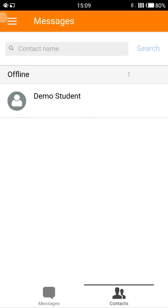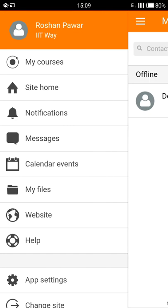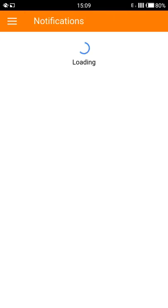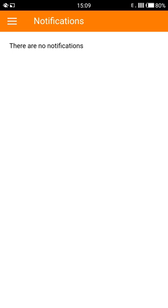If you go back to the menu, you can see notifications in the list. Tap on it. In this area you will find any notifications such as changes in course content, new activities, tests, etc. This is particularly helpful in staying updated with all the changes happening in your courses.